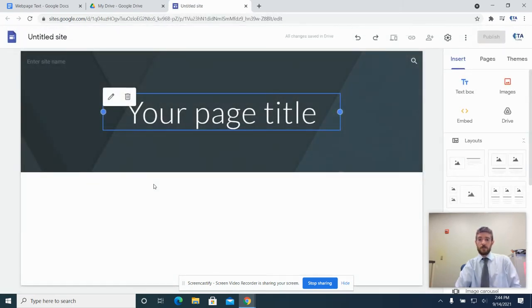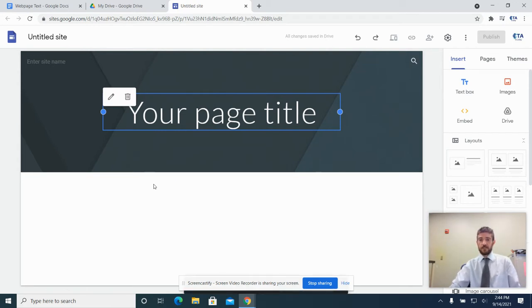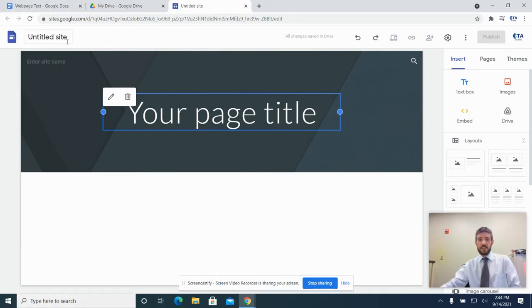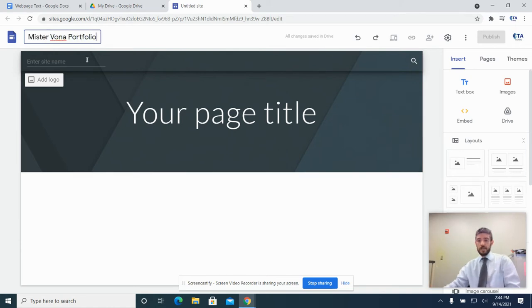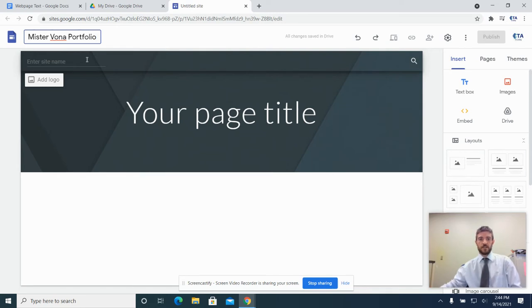That's going to open up a blank web page that's now created in your Google Drive — this is a file in your Google Drive just like any other file. Now like most things Google, when you first create it, it just has the name Untitled Site, which is not very useful. So I would recommend going up here and changing it to your first name, your last name, and then the word Portfolio. That'll make it really easy to find over the next few years — you can just search for the word Portfolio and it should be the first thing that pops up.